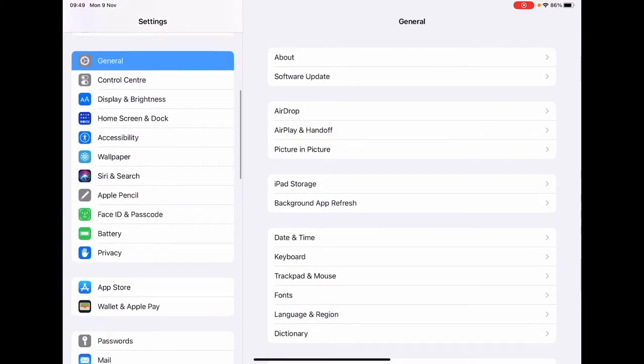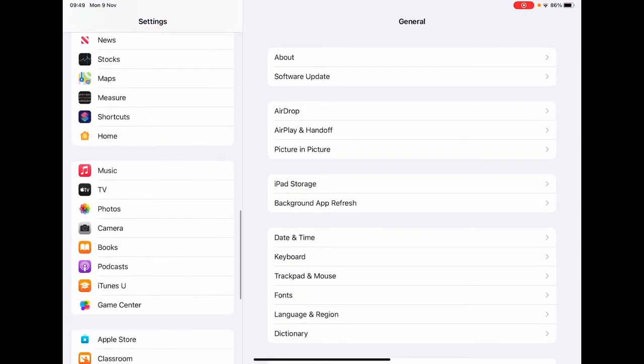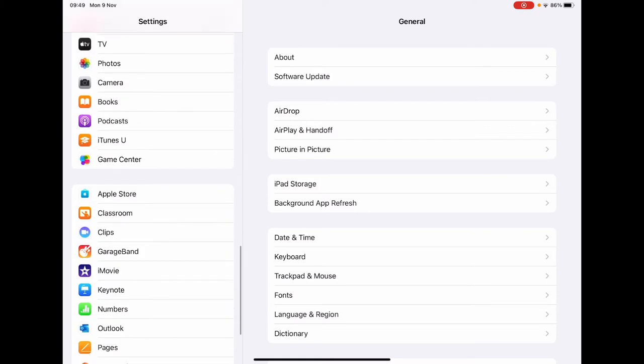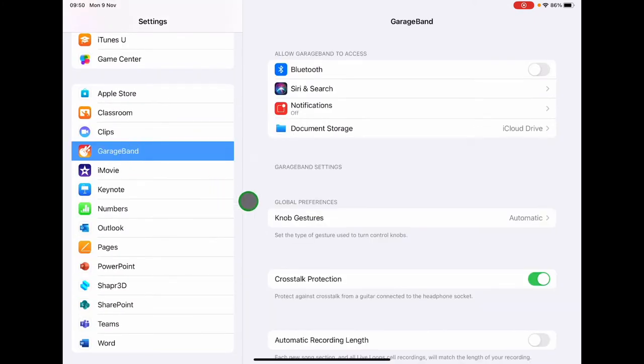Scroll down on the left until you find GarageBand. Tap on GarageBand.